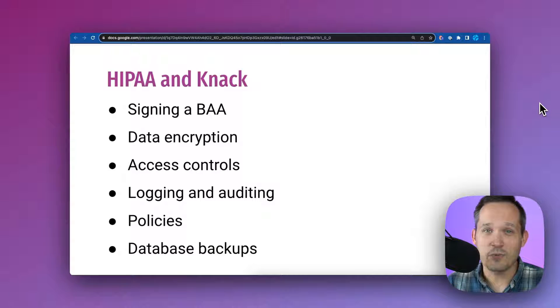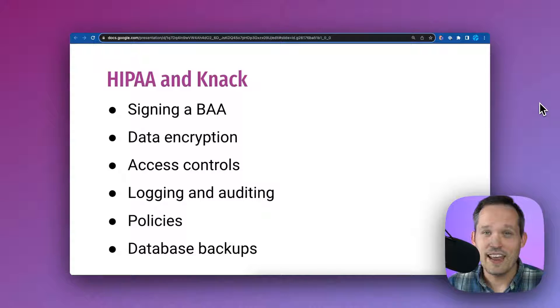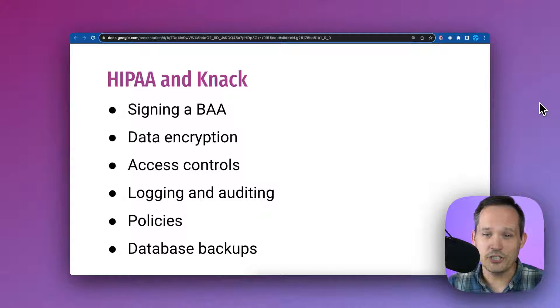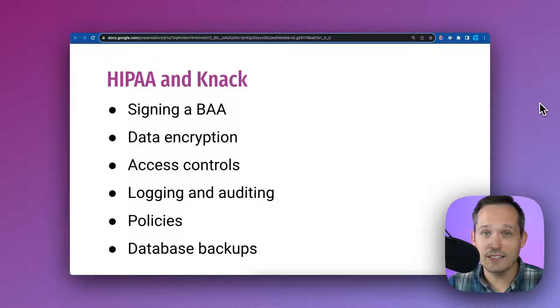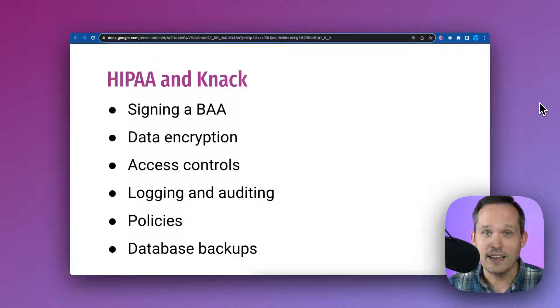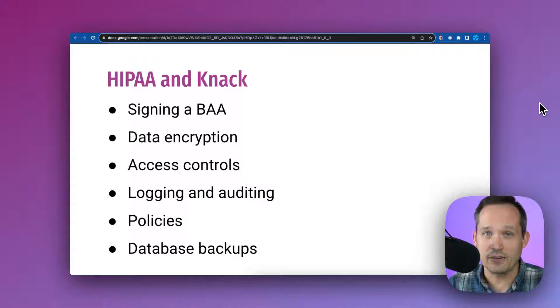Next, you want to make sure that your software vendor is logging and auditing, creating that appropriate paper trail. Knack manages changes to access, password changes, logons, any kind of login attempts that are happening, and creates that audit trail in the background.